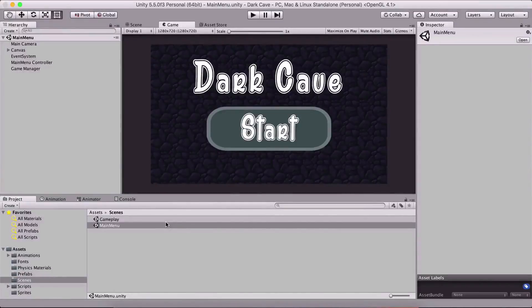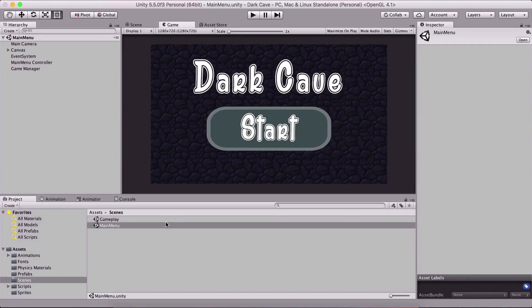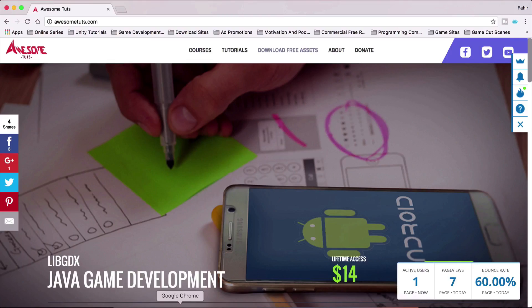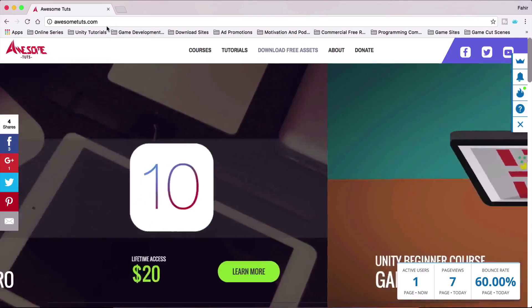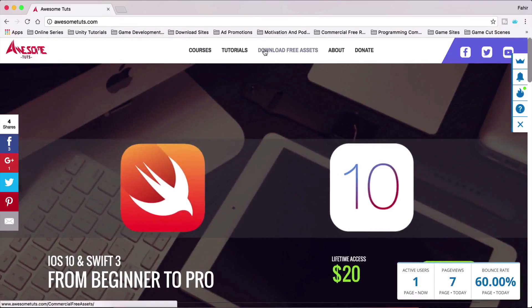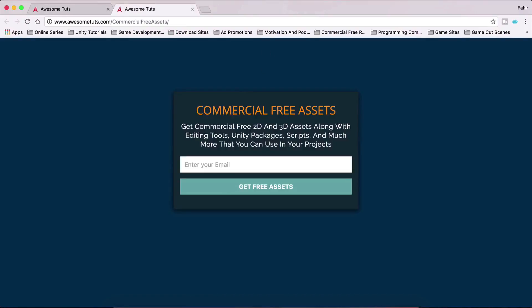What is up people? Faria here from AwesomeTudes.com and before you start with this video, just quickly I wanted to tell you that you can go on my website here, AwesomeTudes.com and then you can go under download free assets and there you can download free assets.